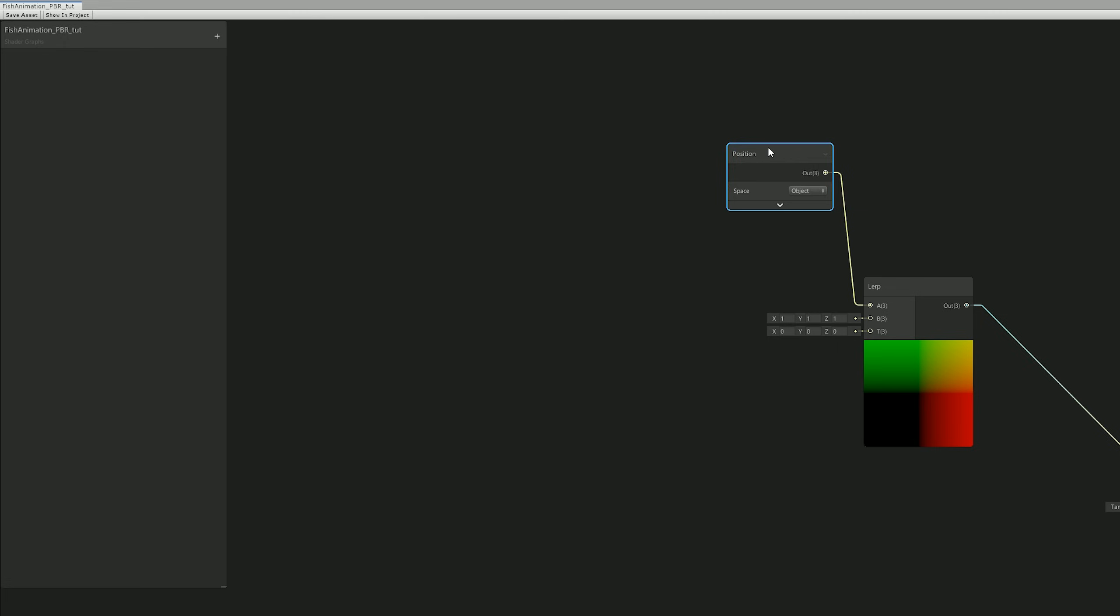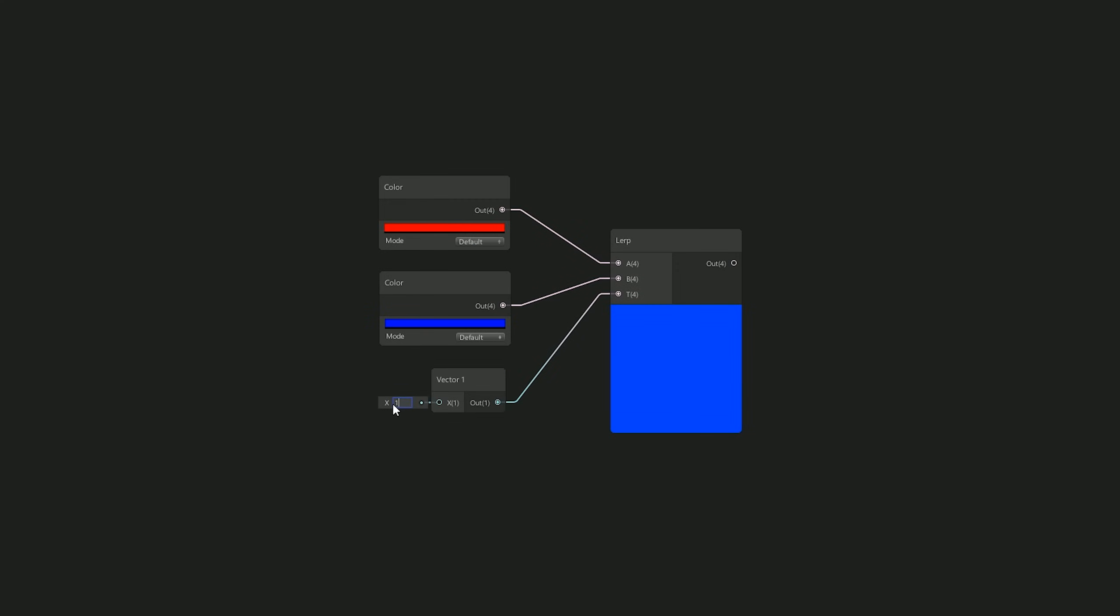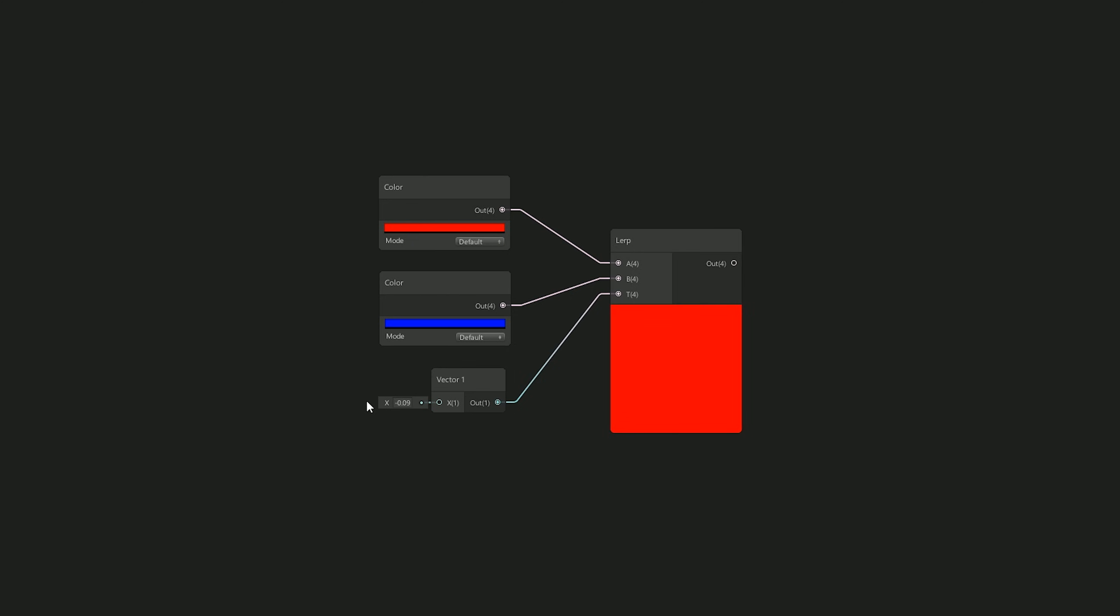And by the way, for those who don't know, the Lerp node will output a mix between A and B according to the T input, meaning that if T is zero it will only output A, which in this case is red, and if it's one it will only output B, which is blue, and all the values between are a mix of A and B.